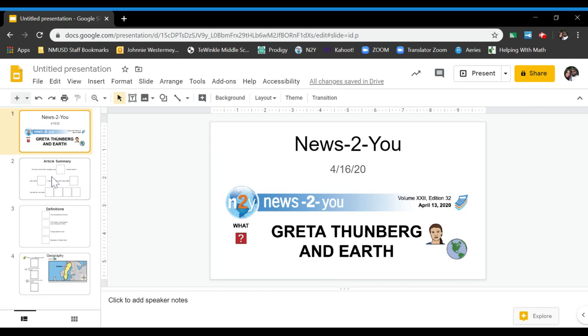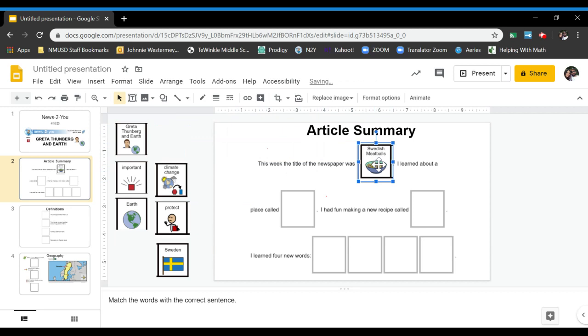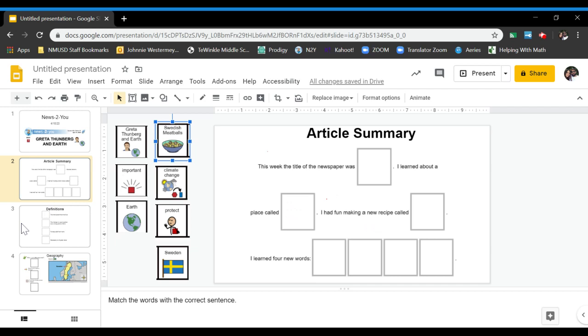If you go to the next page, you have the article summary. You have the sentences you need to read and you need to fill in the word that makes sense with the sentence. These are your choices on the side, and you just click and drag them to where you think they belong. Once you get all those matched where you think,